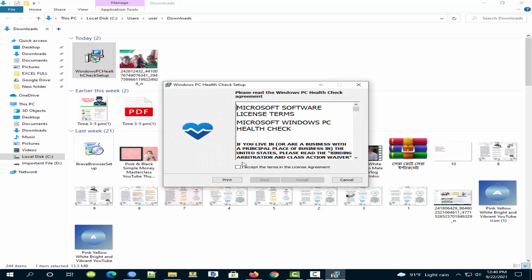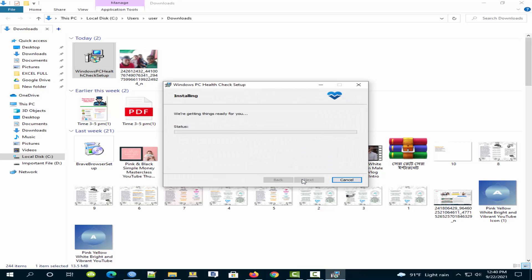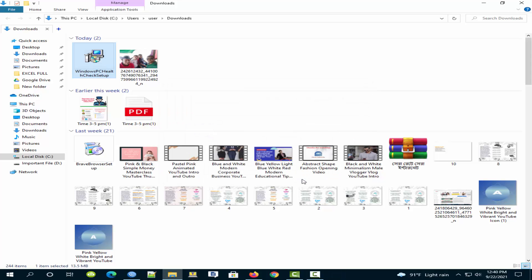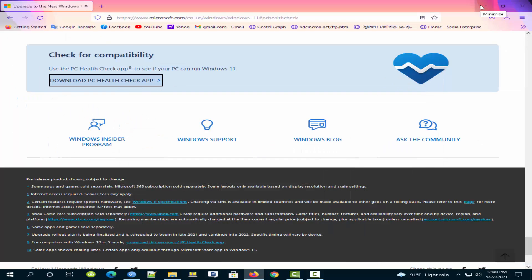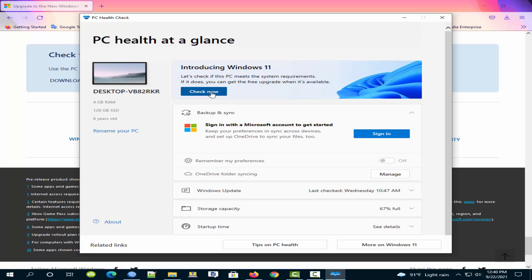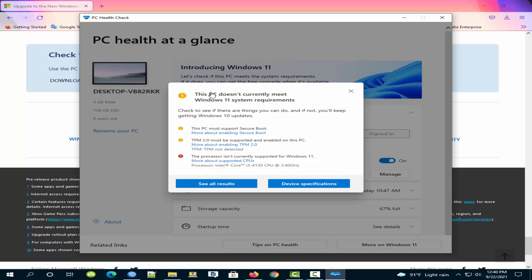Select I accept the terms in license agreement. Last click on check now.